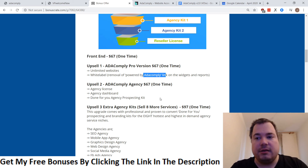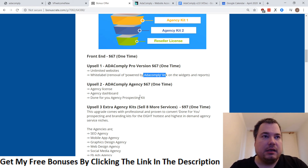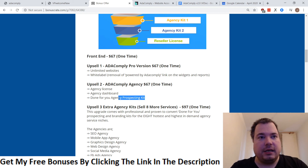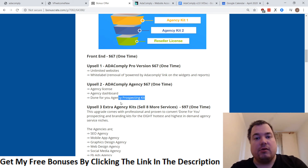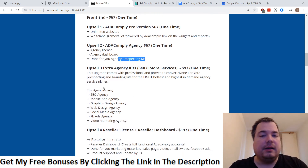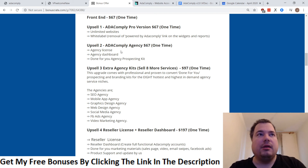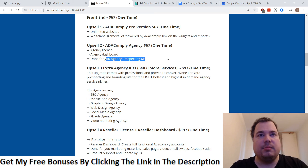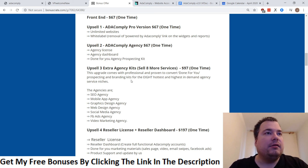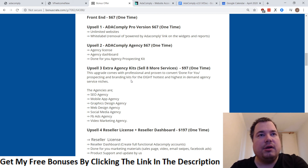The Agency upsell also comes with done-for-you agency prospecting kits, so you know how to prospect local businesses or website owners who don't have ADA Comply on their website yet. This is actually a cool upsell — if I were selling this as a service, I would really consider getting option one and option two: unlimited websites plus the agency prospecting kit.